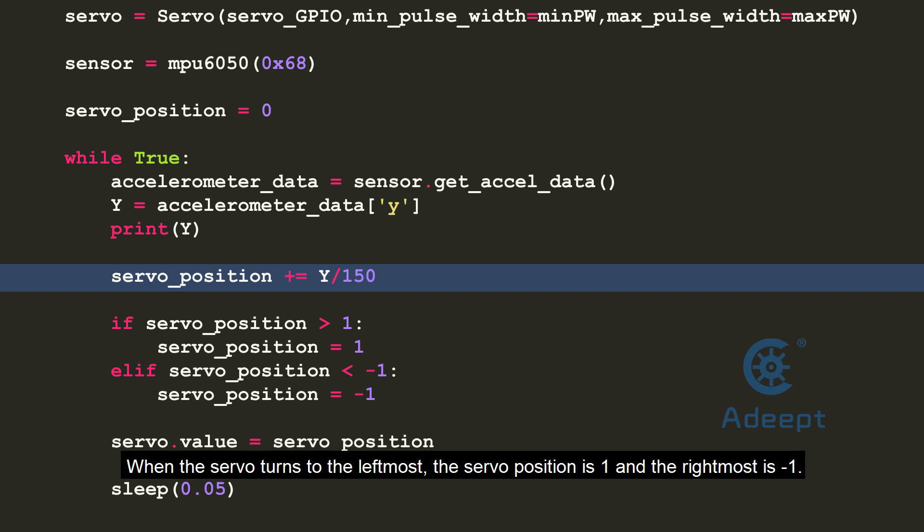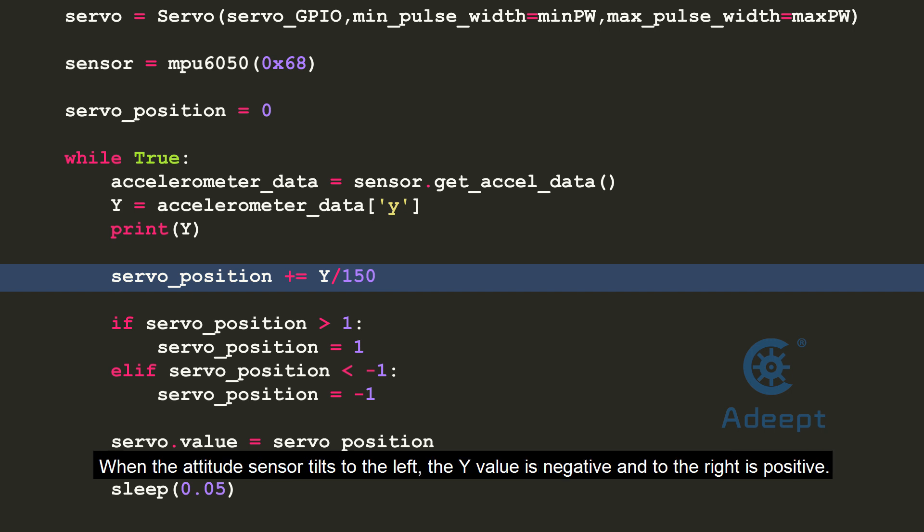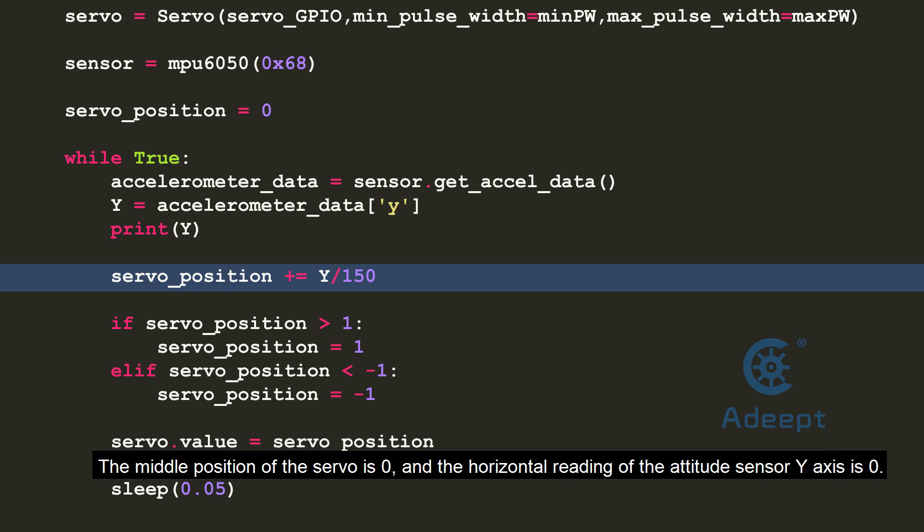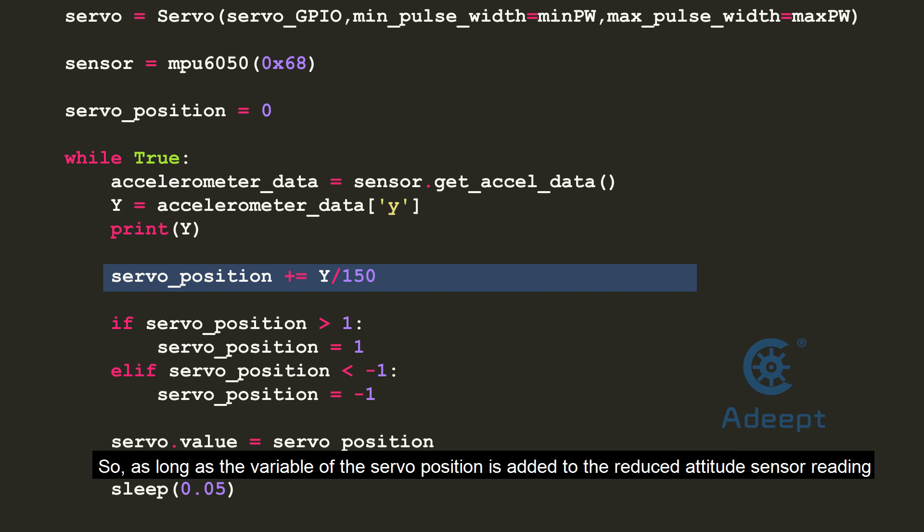When the servo turns to the leftmost, the servo position is 1 and the rightmost is minus 1. When the attitude sensor turns to the left, the y value is negative and to the right is positive. The middle position of the servo is 0 and the horizontal reading of the y-axis of the attitude sensor is 0.